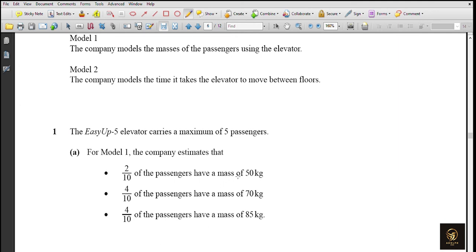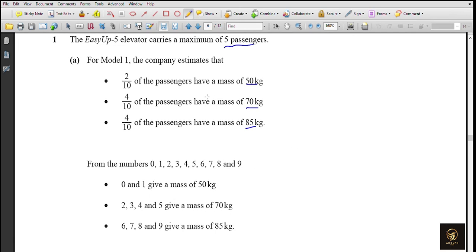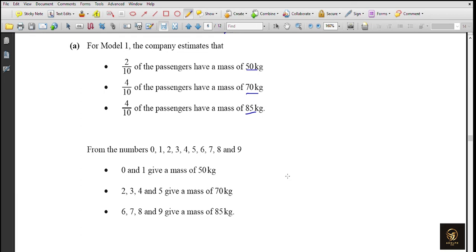The ECF-5 elevator carries a maximum of five passengers. For Model 1, the company estimates that 2/10 of passengers have a mass of 50 kg, 4/10 have a mass of 70 kg, and 4/10 have a mass of 85 kg. Using digits 0-9: digits 0 and 1 represent 50 kg, digits 2-5 represent 70 kg, and digits 6-9 represent 85 kg.